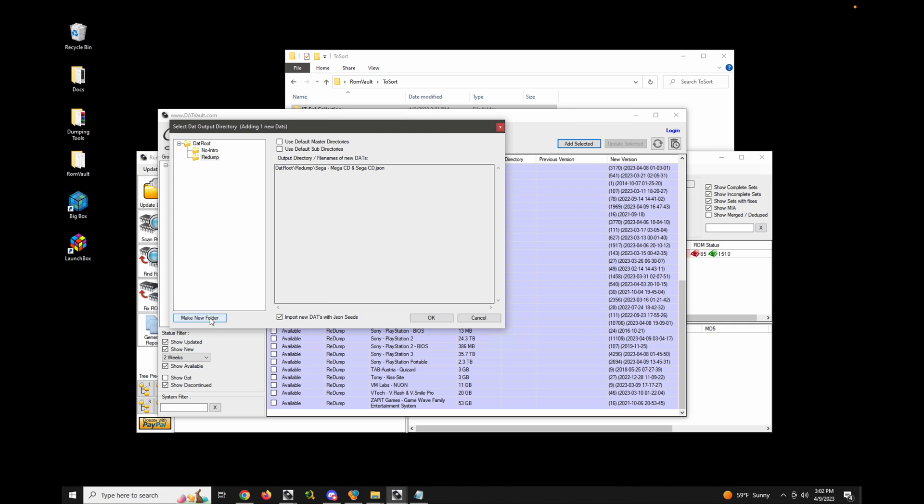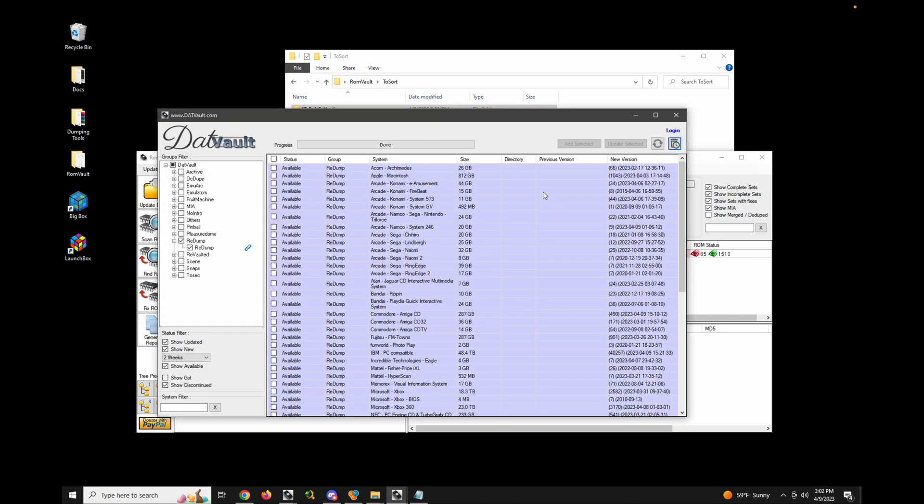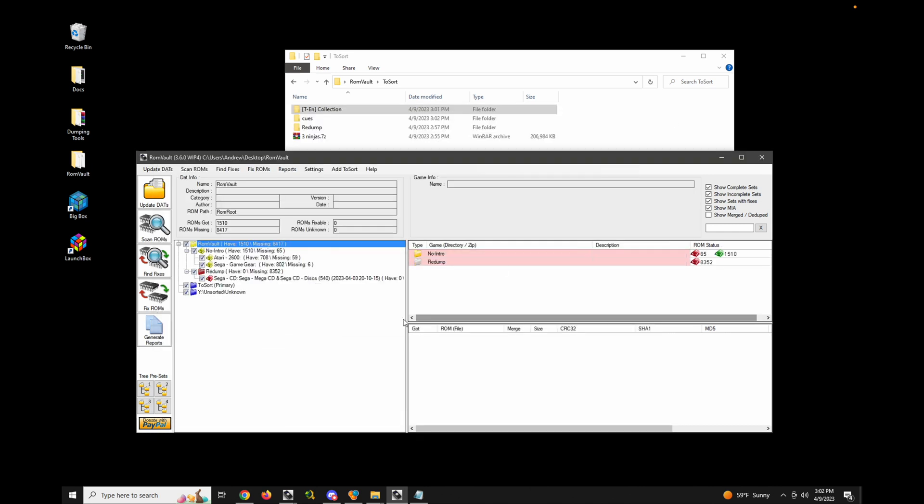Let's make another one. Sega CD. Let's go ahead and add that. Close this. Okay, you can see my new dat was added.